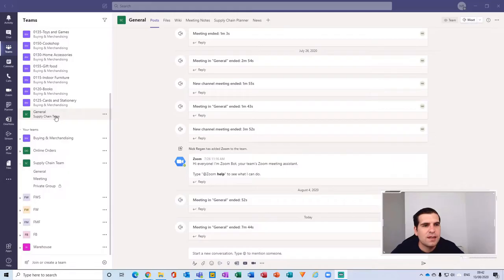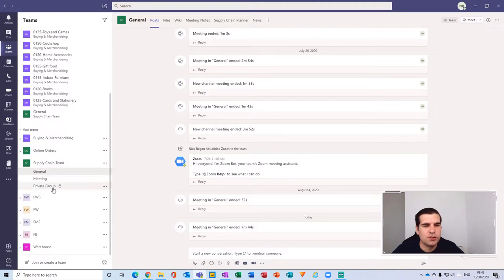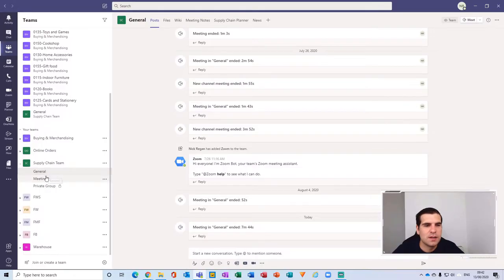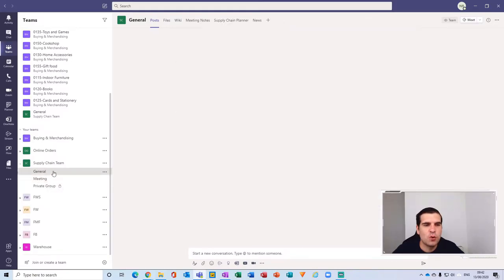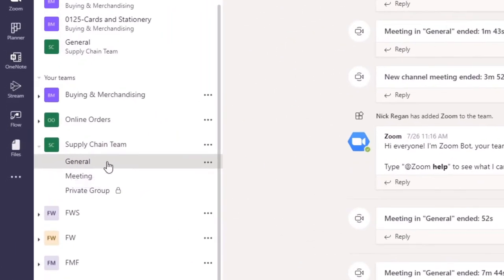The first thing we're going to do is navigate to the team where you would like to synchronize your files. We're going to click on the Supply Chain team just here, and then click on the General channel. There are obviously several different channels here, and you have the ability within SharePoint and Microsoft Teams to synchronize your files by channel or by team.